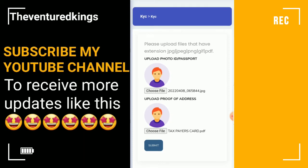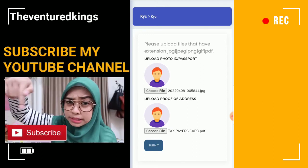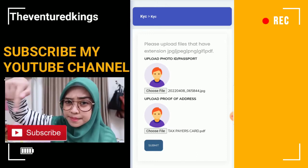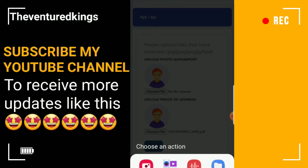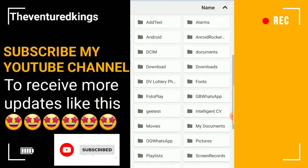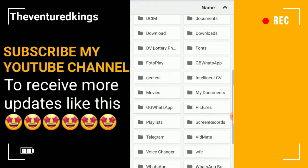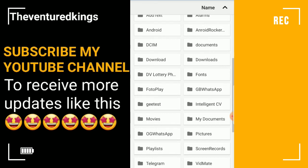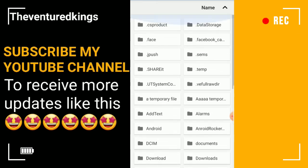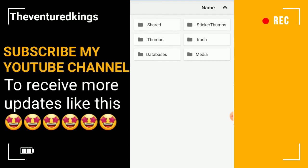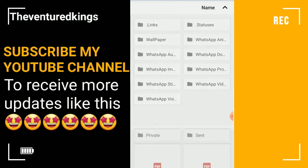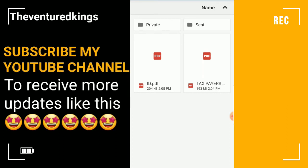The first thing I have to do is upload the ID in PDF format. Click on Choose File, then go to My Files and scroll all the way down to where the document was saved. This document I received through WhatsApp, so I'll go to WhatsApp, then go to Media — this is the WhatsApp documents folder. Here is my ID in PDF format, so I'll click on it.